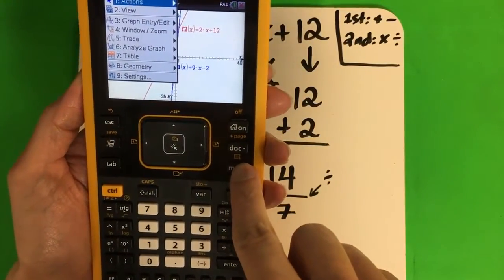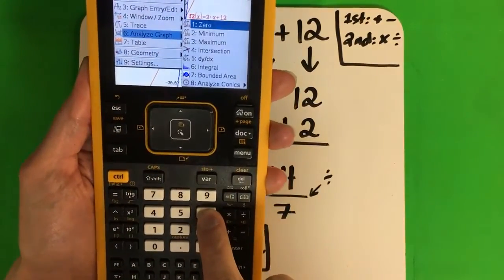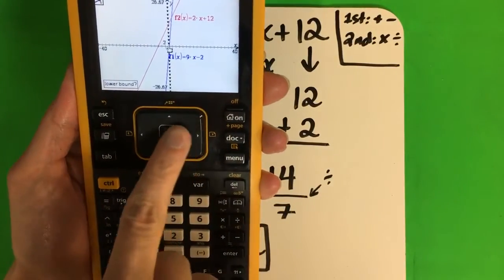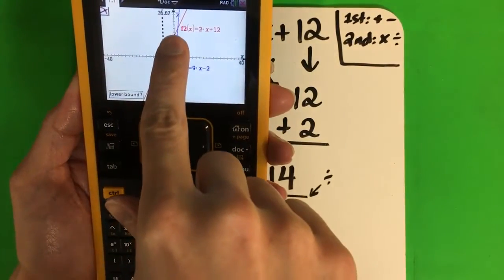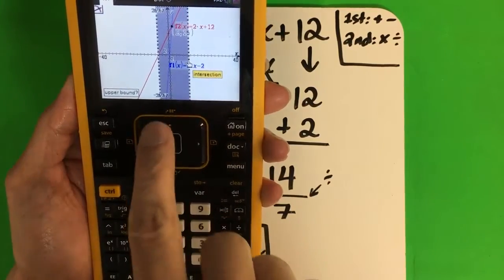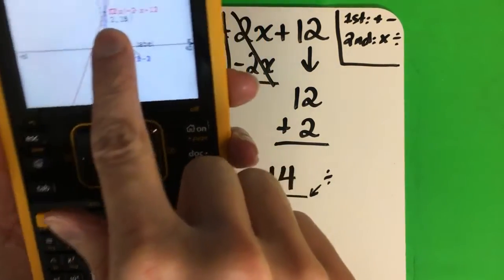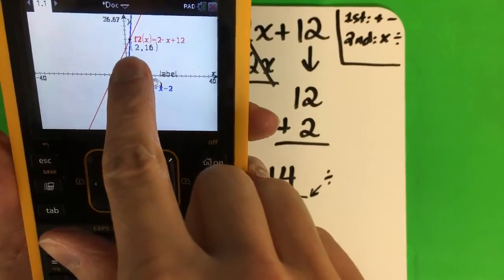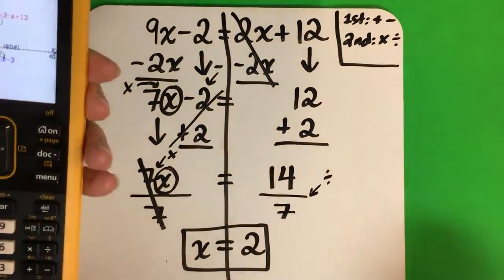So you're going to push menu, and I want to analyze the graph — number 6. And intersection is right here, number 4, so push 4. If you go like this it moves your mouse. I'm going to move it to the left — a la izquierda — of the touch. Enter. Push the center, and then go to the right of the touch — a la derecha del toca — then push the center. And I have my answer: 2, 16. My answer is always going to be the first one — mi respuesta es la primera — which is 2. It's the same — es igual. So this is correct — está bien.